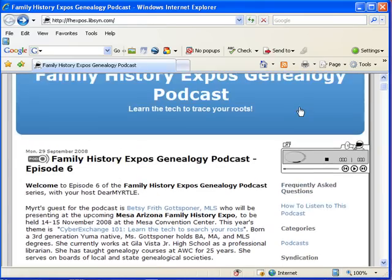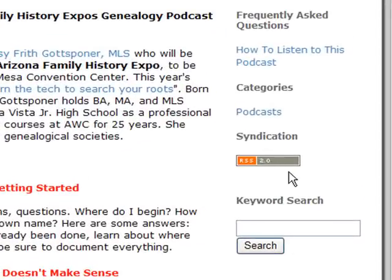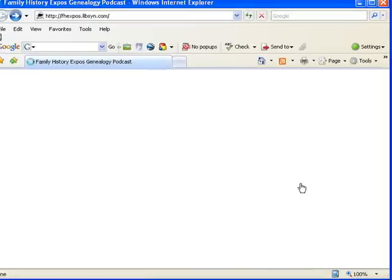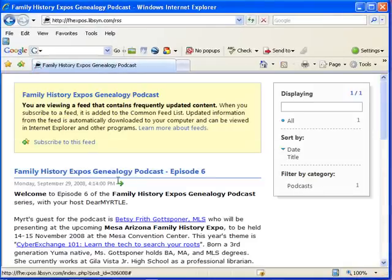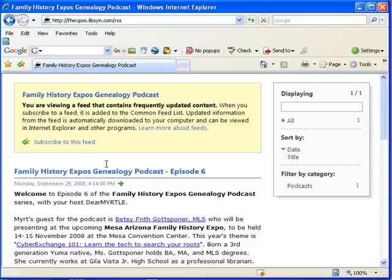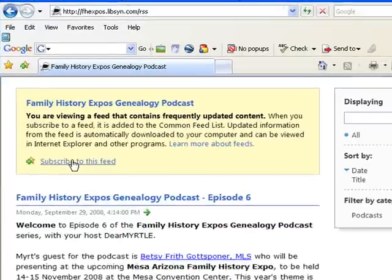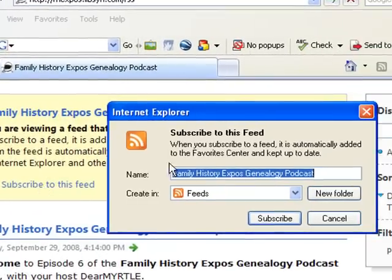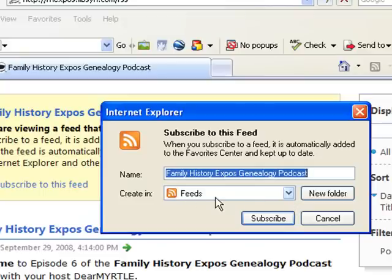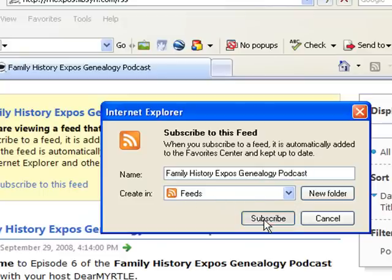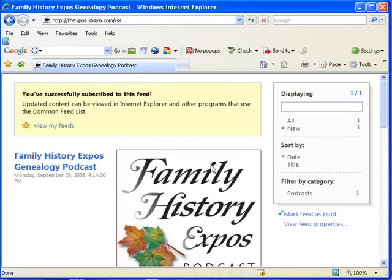If you'd like to subscribe to this podcast, scroll down and you'll notice the RSS link. Just click on that. Syndication is just a fancy word for subscribing to a podcast. Here is the actual RSS feed, which is a fancy way of saying you can subscribe to the show so that you'll know when new episodes are published. Click Subscribe to the Feed and you can save it to the feeds area on your internet browser. Just click Subscribe.